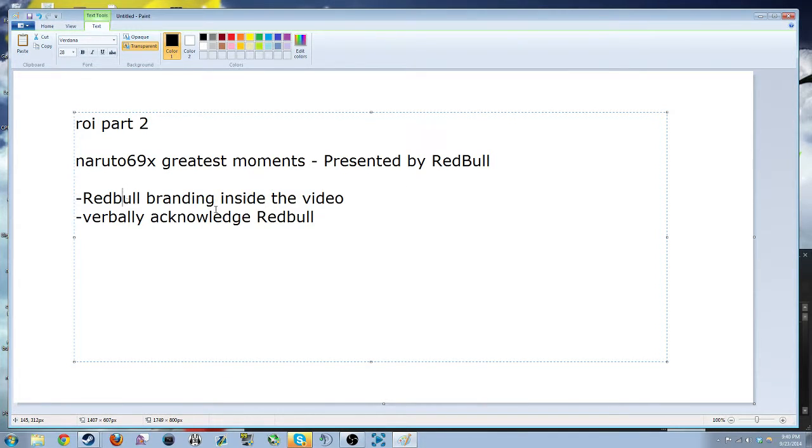Especially if it's kind of like tips and tricks presented by Red Bull. Like if you branded something like that, that would be okay because at least there's some sort of branding in there.